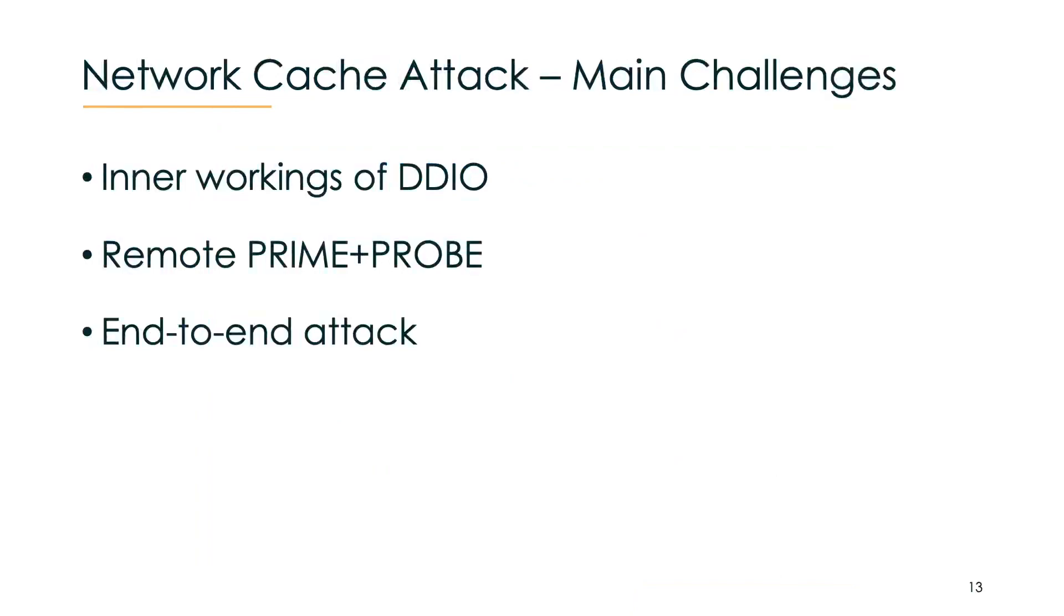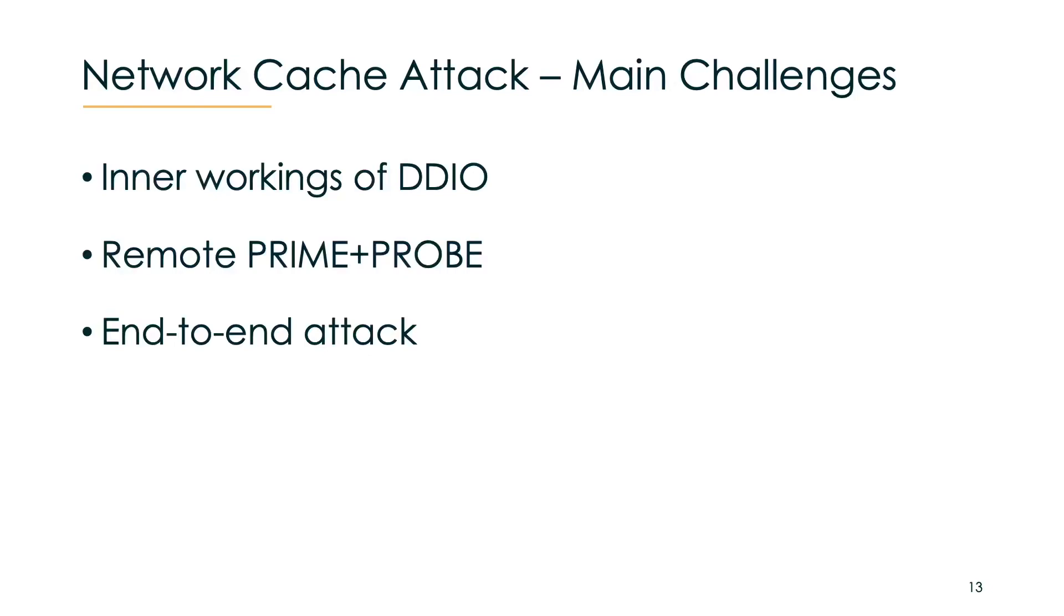There are three main challenges that we needed to overcome for implementing our network cache attack. Our attack requires precise knowledge of the effects of DDIO and its inner workings. Then we had to build a remote version of Prime and Probe, which can continuously monitor cache activity over the network. Lastly, we needed to understand what sensitive data may reside in the DDIO reachable part of the last level cache. For the first two challenges, we needed something that allows us to granularly control what memory location we would access on the remote machine. This is where RDMA comes in handy.